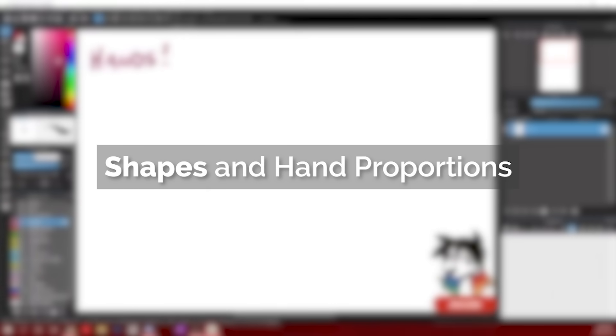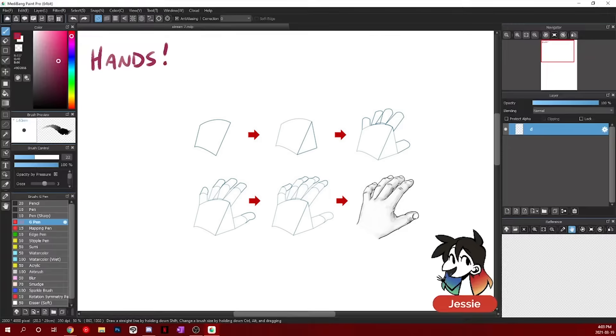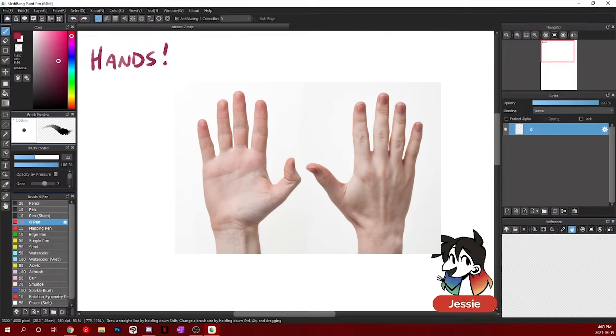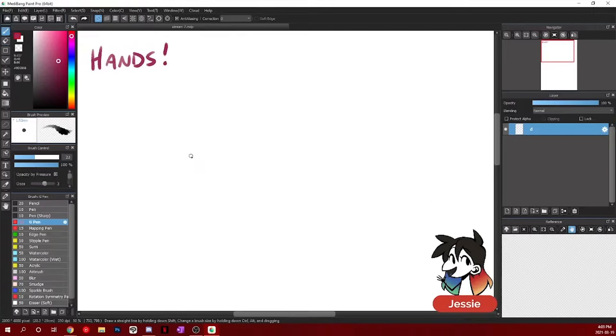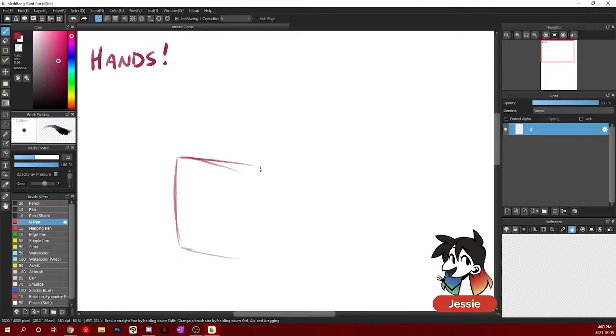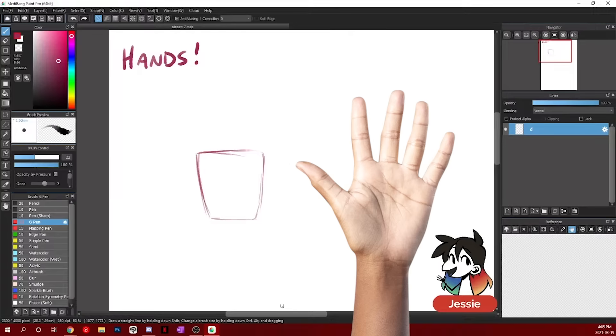We want to think of everything in terms of shapes first before we do anything that is form-related with our hands. So hold up your hand in front of you right now. When we look at our palm, that entire palm is what you can call your plane. The plane of your hand, you can draw it as a trapezoid kind of shape, almost like a teacup.